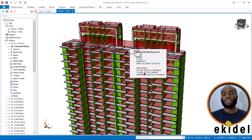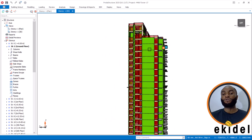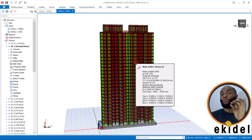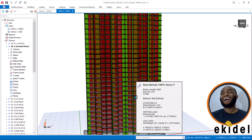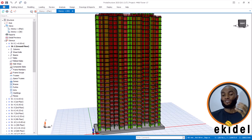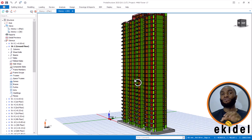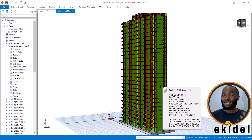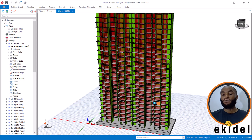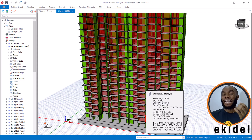Once you're done modeling your building and you're sure that all your modeling is correct, you have done your building model check and everything is okay. One trick to avoid errors when modeling a high-rise building is: each story that you model, try to run a building model check so that if there is any error, you will see it on that story and be able to detect and correct it right there.